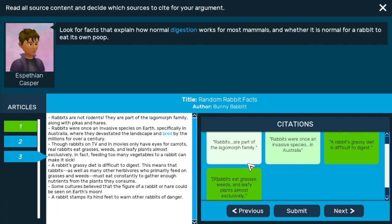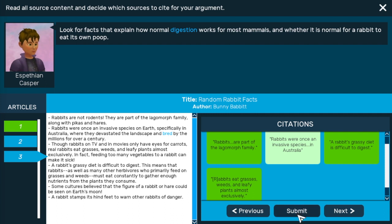I'm going to click on three. You can click as many or as few as you want. When you're pretty confident that you have all the citations you need and none of the citations that you don't need, hit submit.